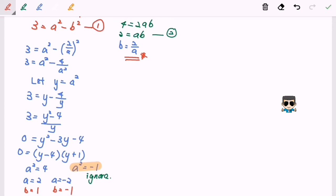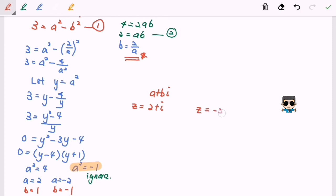The question asked us to find the square root of the complex number 3 plus 4i, and we are looking at a plus bi. So we have two answers: the first is 2 plus i, and the second answer is negative 2 minus i. Thanks for watching.